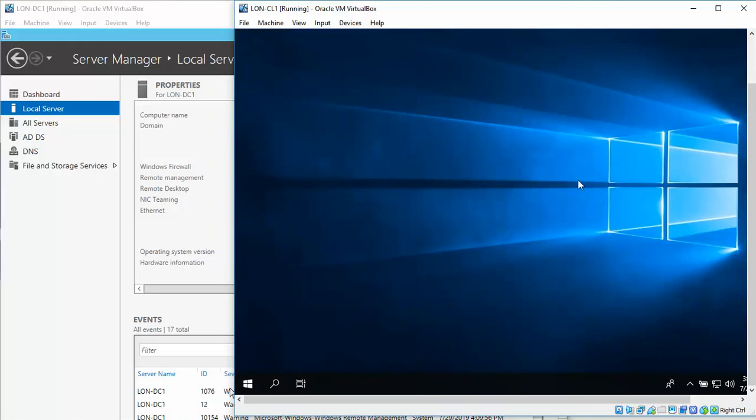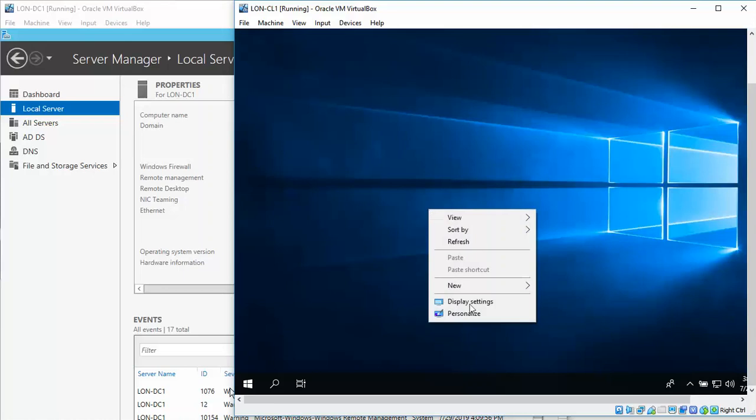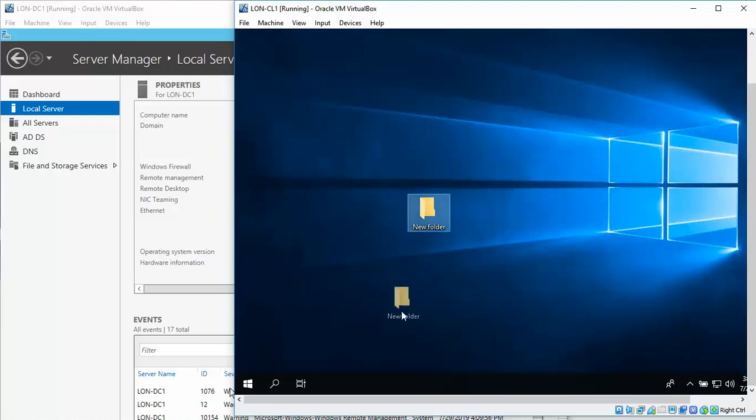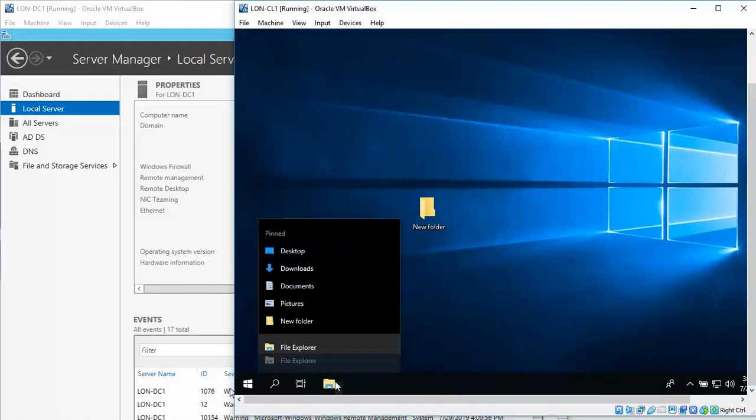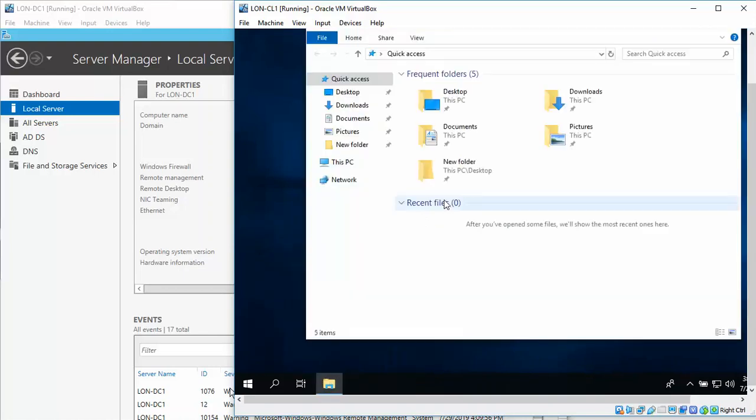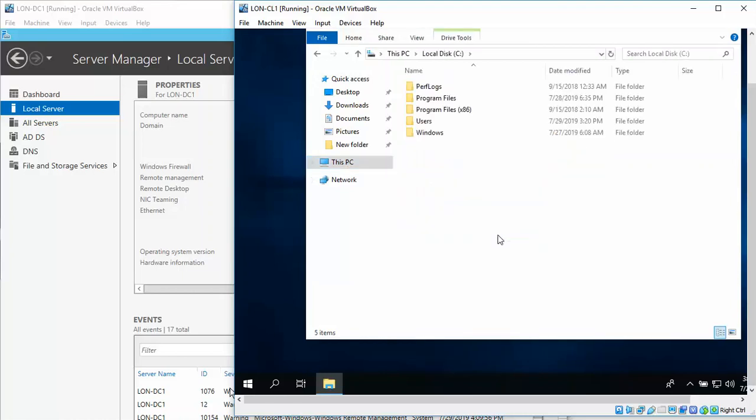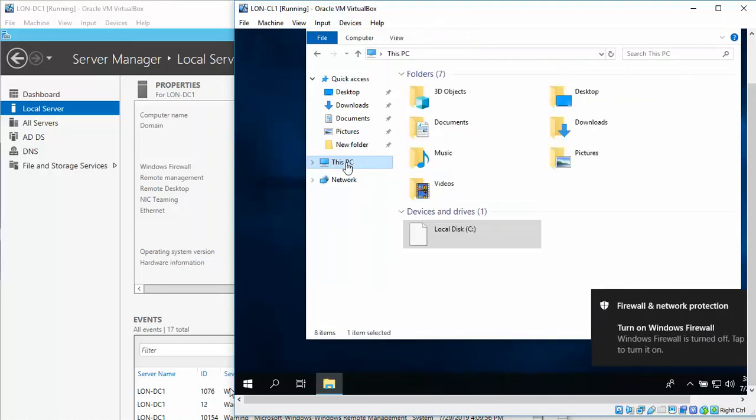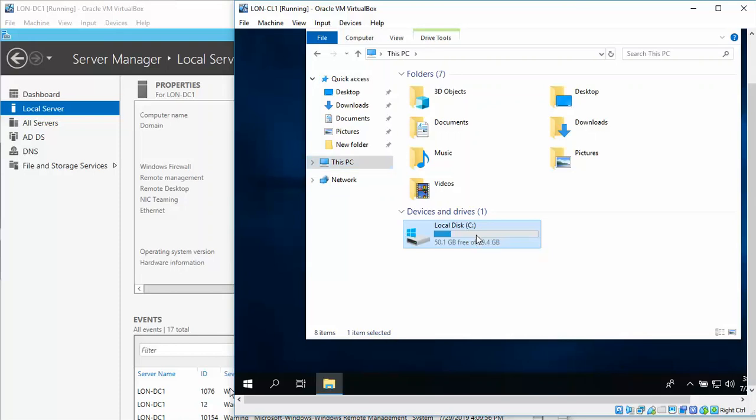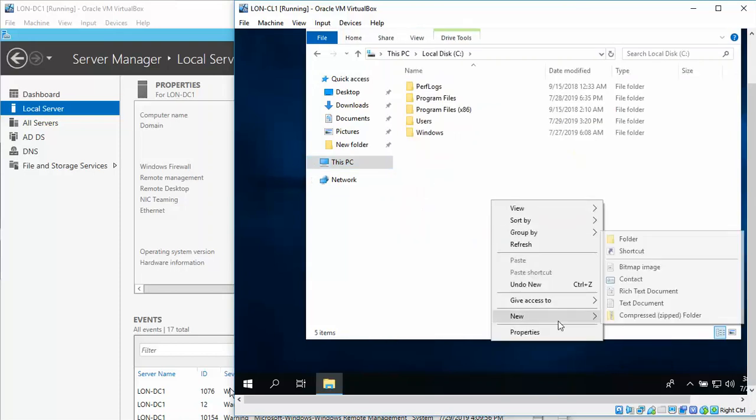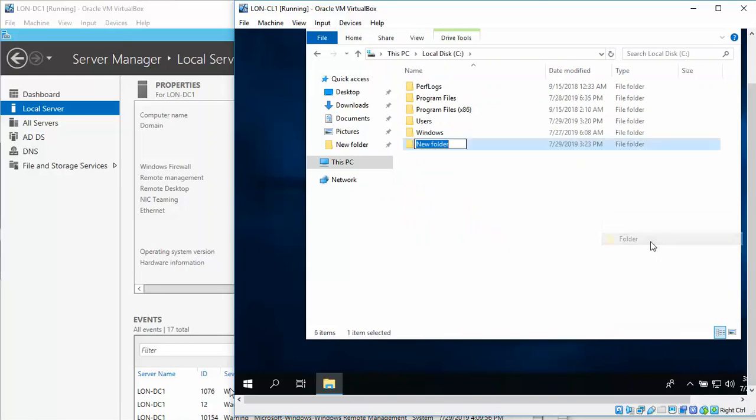And again, we're going to go back to our File Explorer. I'm going to go back, go back to Taylor lira. Double-click, right-click, New Folder, and we're going to call this Profiles, Enter.